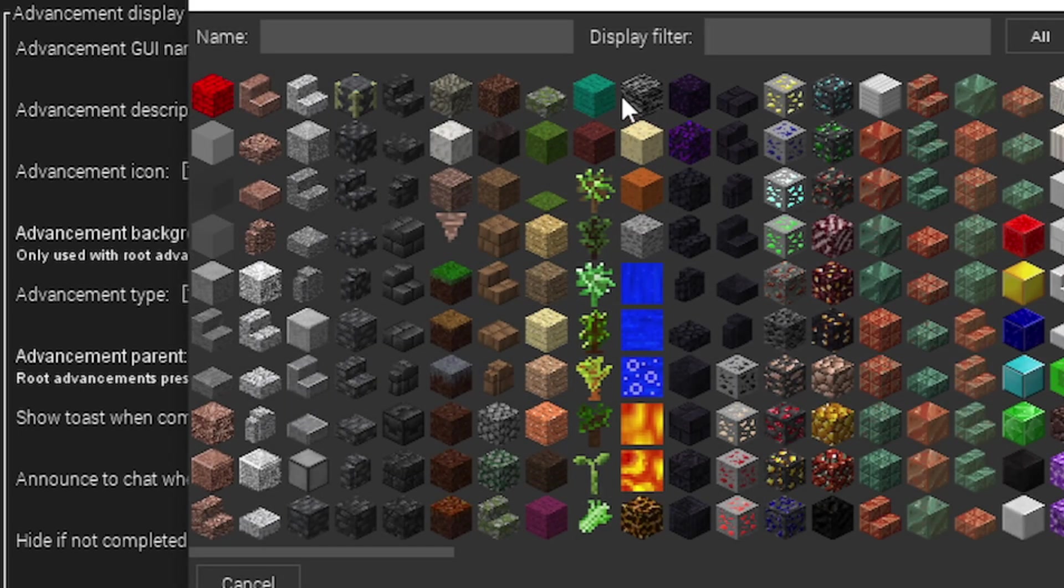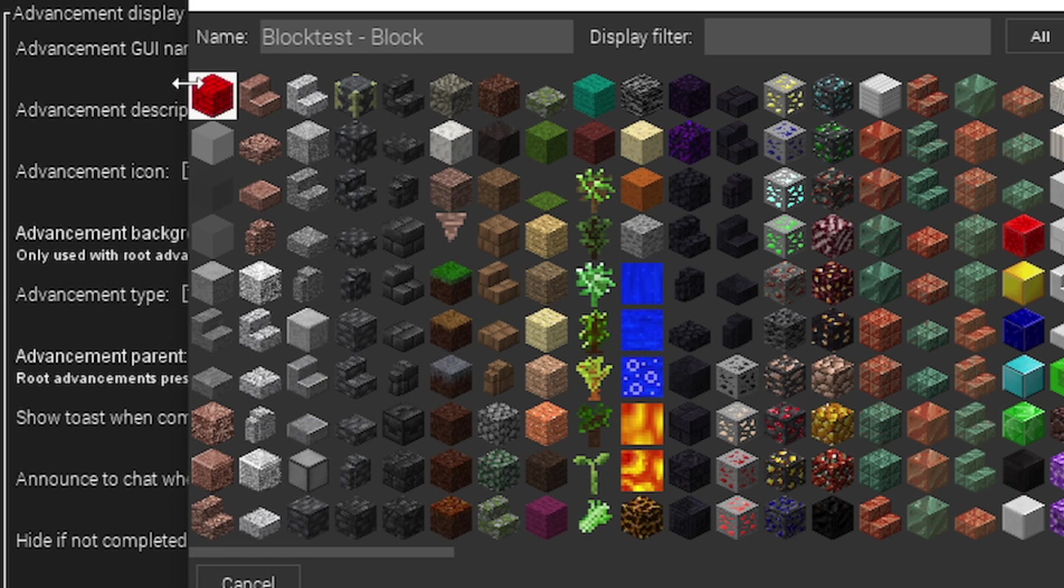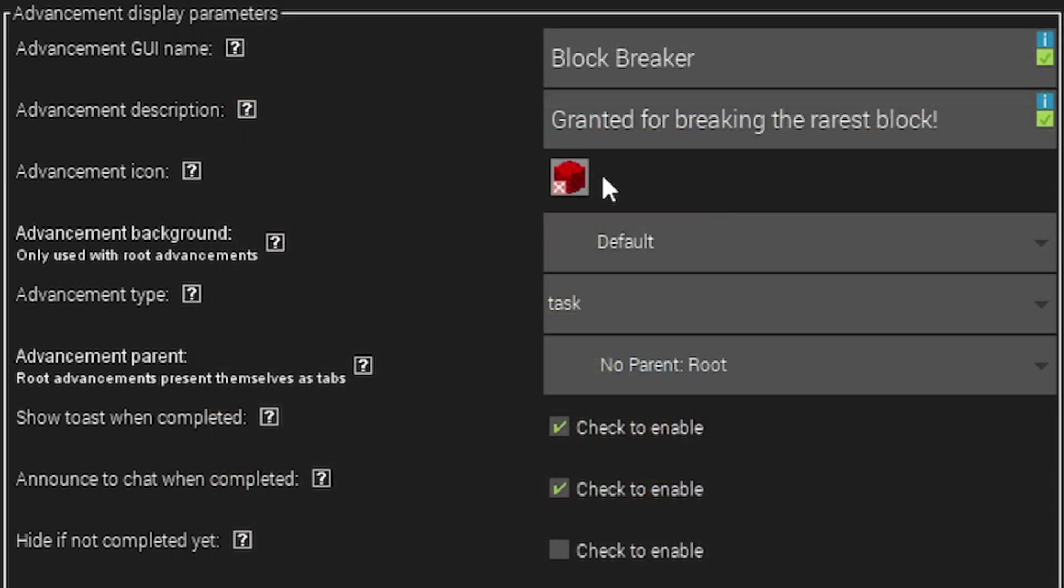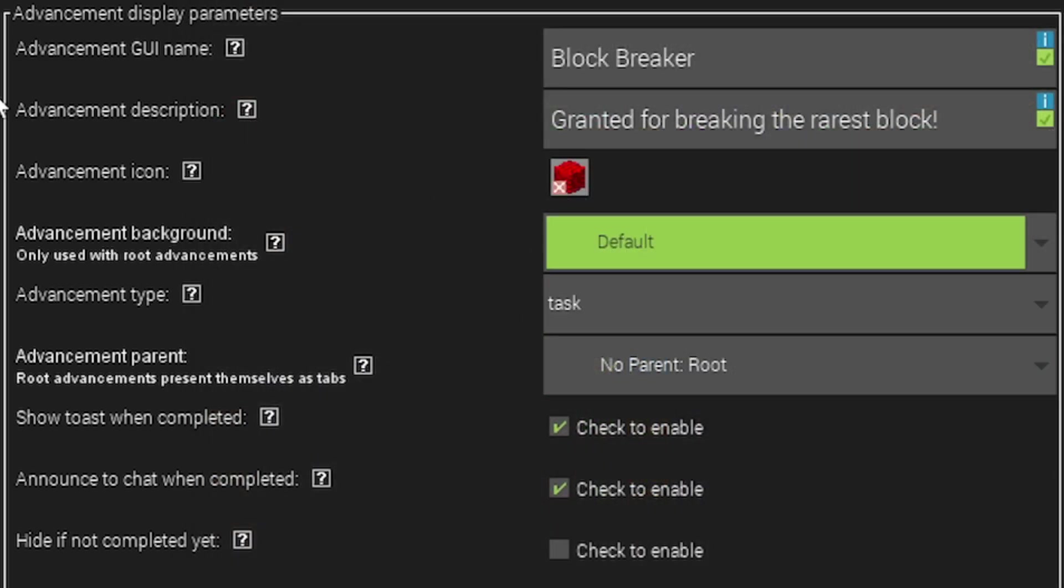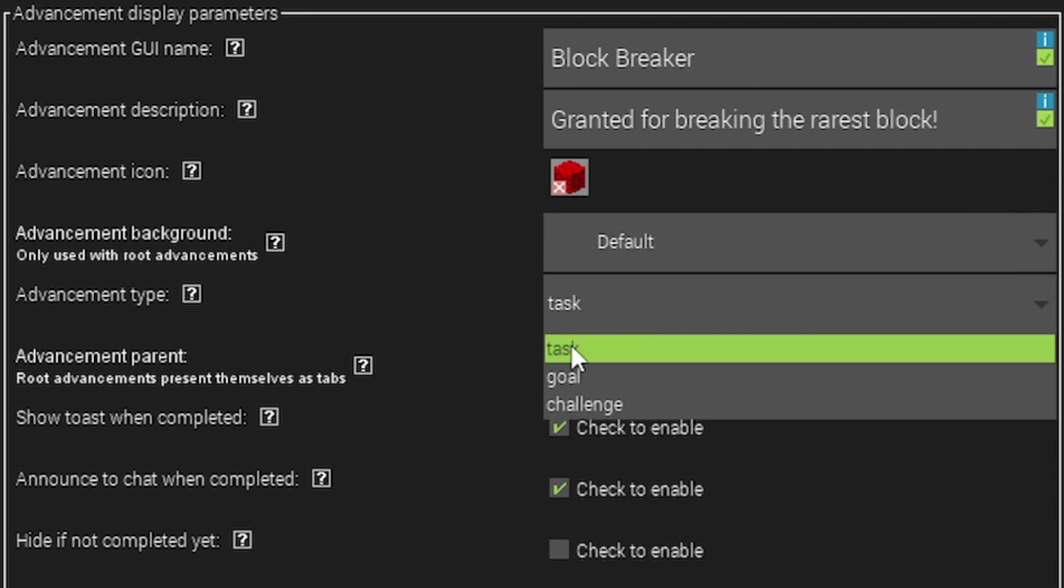The advancement icon is the icon of the advancement. We're going to select the block that we're going to break which we made in the first lesson. The advancement background is the background of the advancement. If you're making a new advancement tab, this is going to be the background of that tab which I'm going to explain in a few moments.